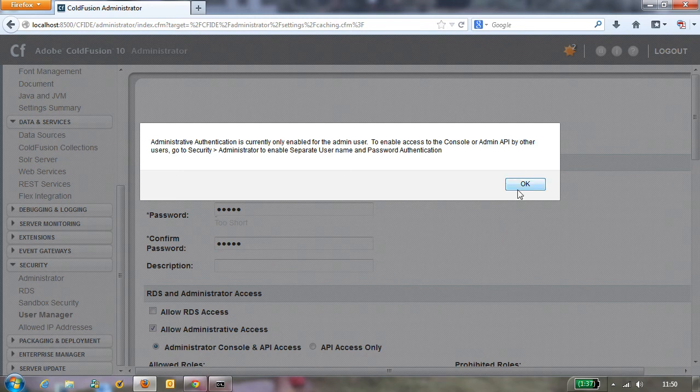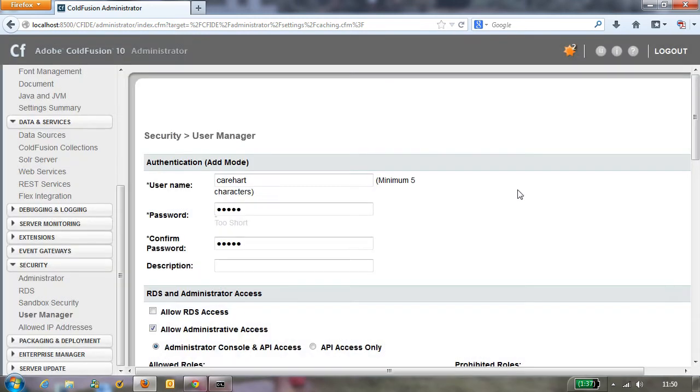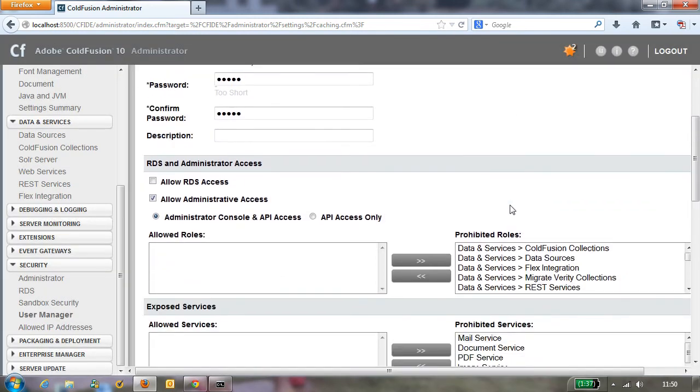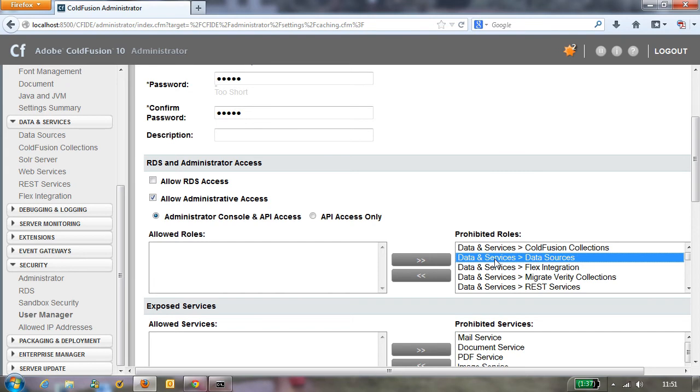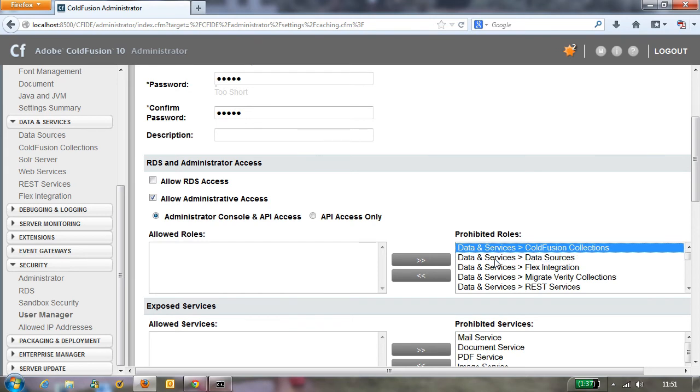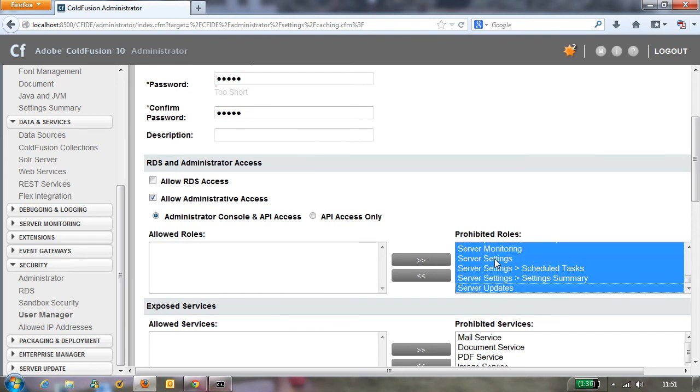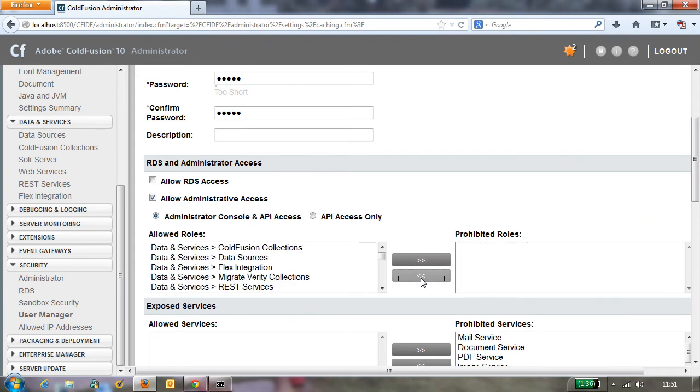Now you don't want to just submit it because by default the user has no permission to do anything in the administrator. All their roles are prohibited. So what you want to do is come up here and select all these with your mouse or your keyboard and then move them over to be allowed role.